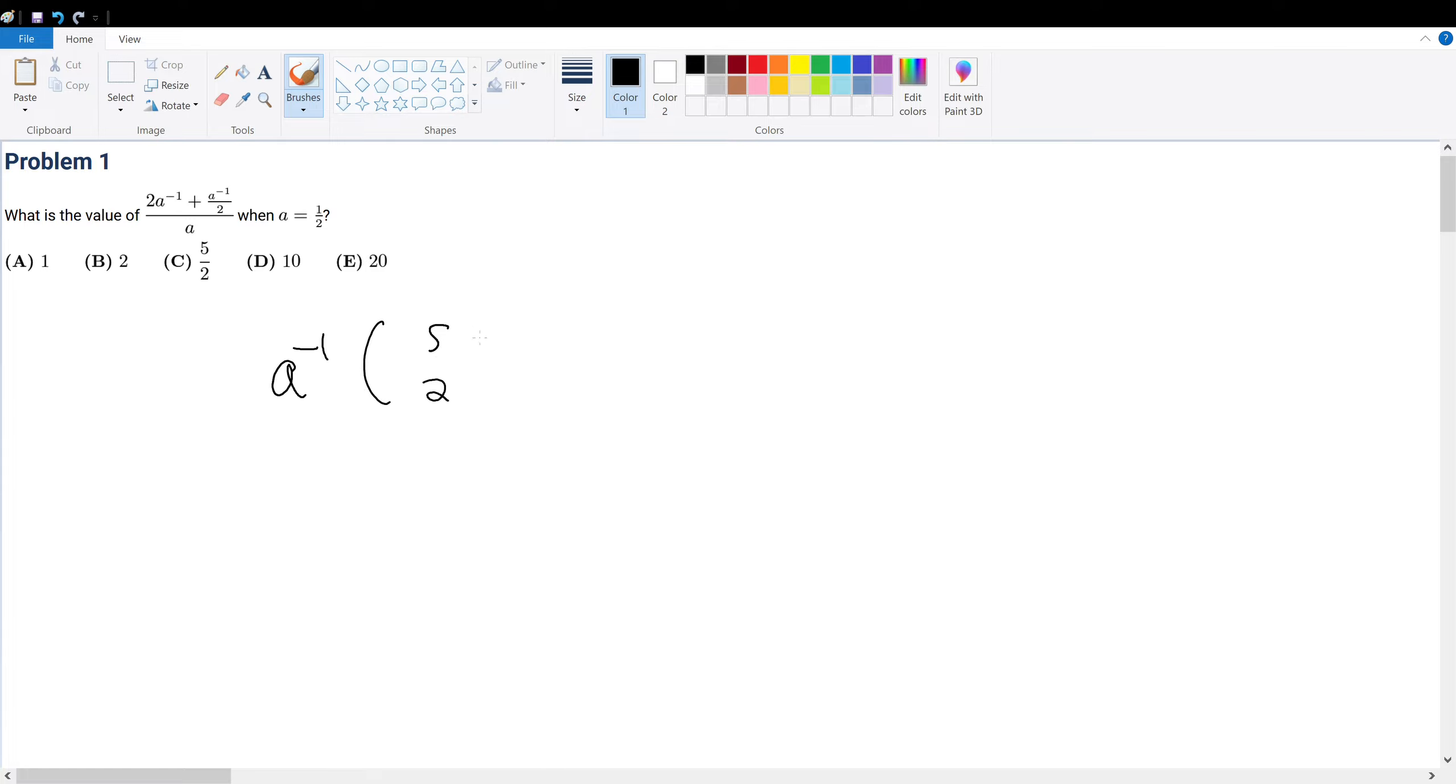Now, we know that the denominator is the same thing as times a to the negative 1 as well, right? If you write it in terms of a power. So that is the same thing as a to the negative 2 times 5 over 2.